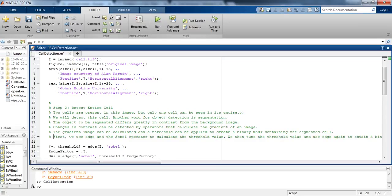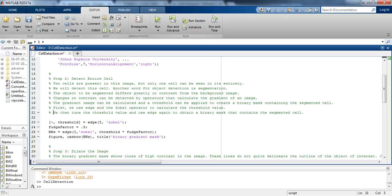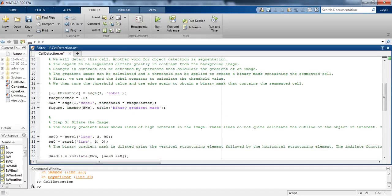We will first use the edge and the Sobel operator to calculate the threshold value. We then tune the threshold value and use the edge again to obtain a binary mask that contains the segmented cell.